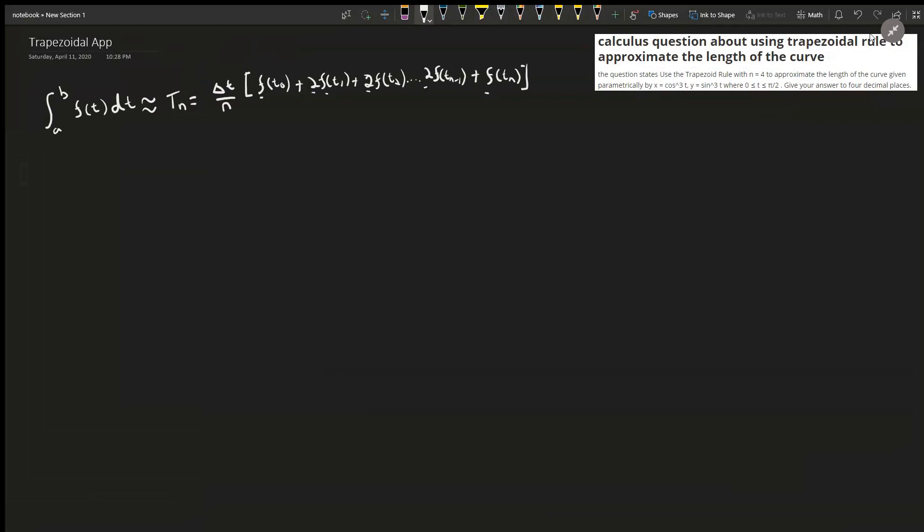We just need to apply the trapezoidal rule to the information given in this question. It's a parametric equation and we're looking for the length, so we'll use the arc length integral. The function f of t is going to come from the arc length formula.